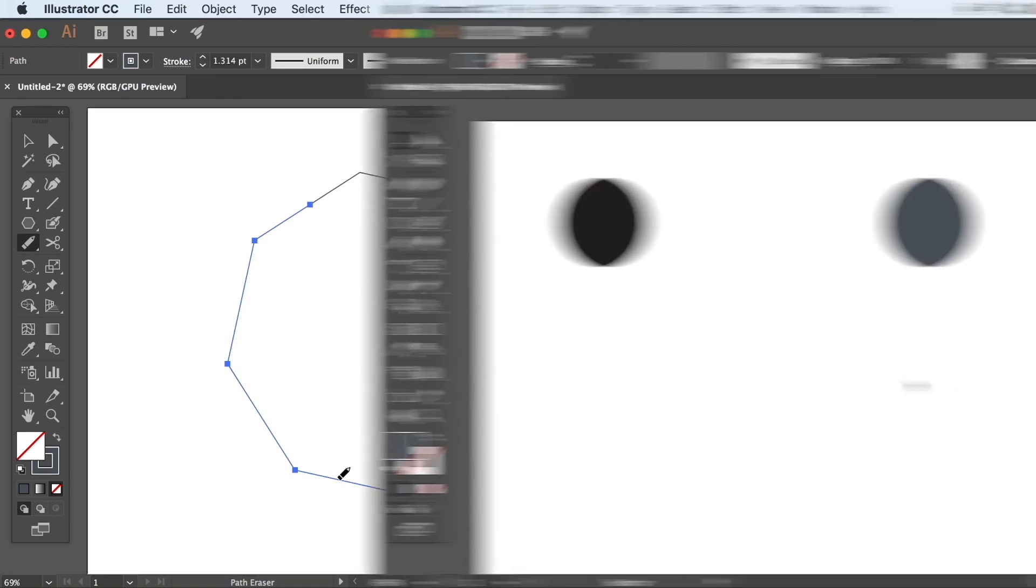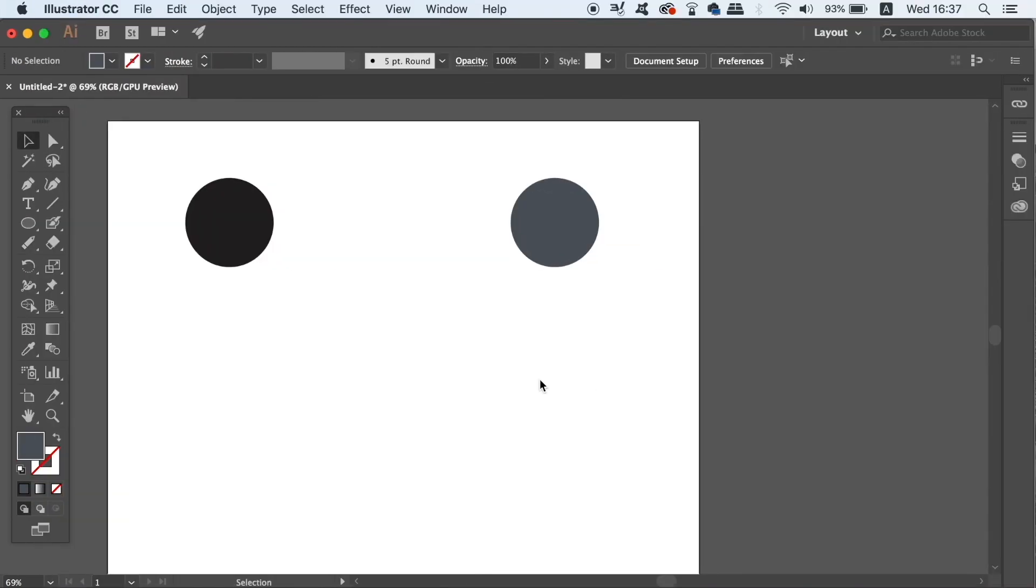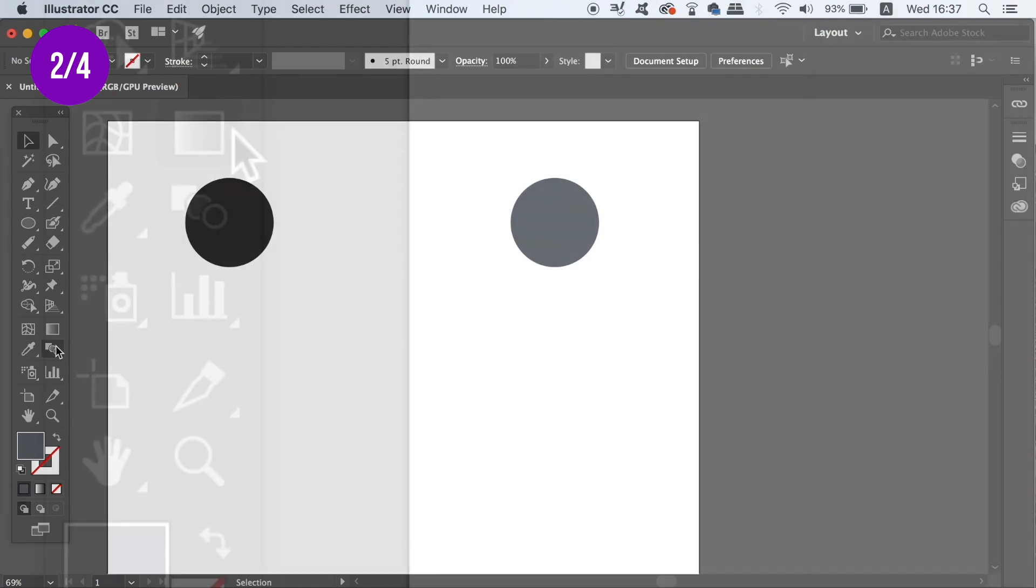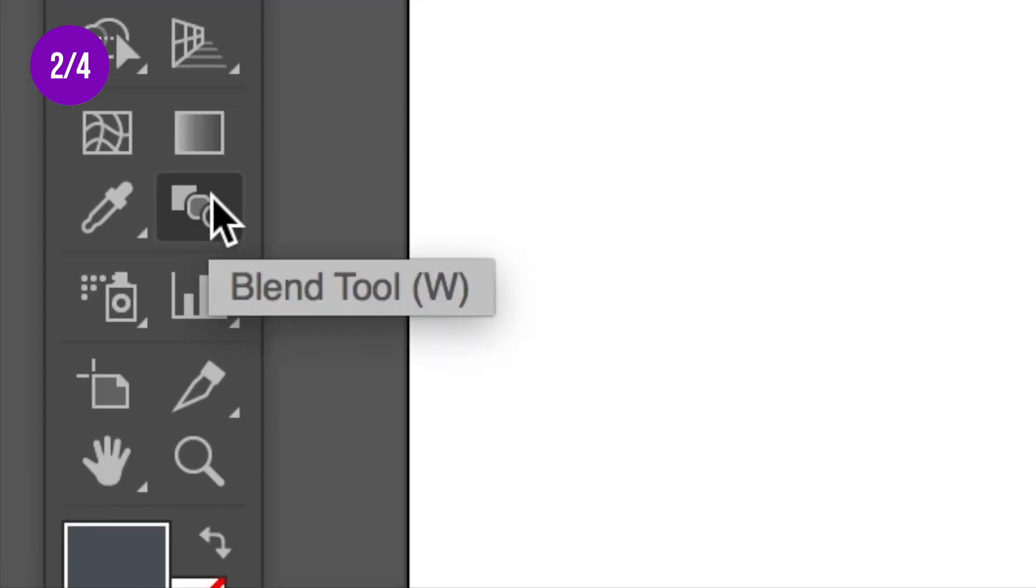The next Illustrator tool that you probably don't use enough is the Blend tool. Now I don't mean the Blend function, I mean the actual Blend tool itself, which has the keyboard shortcut of W on your keyboard.